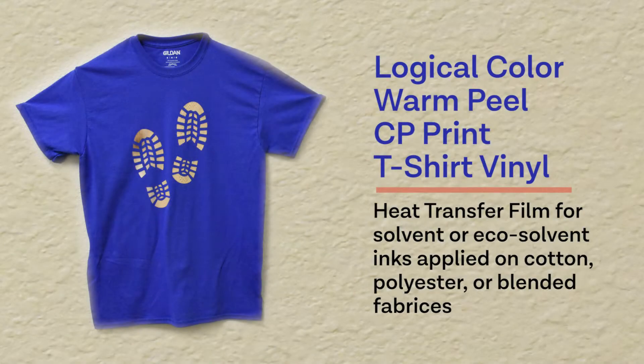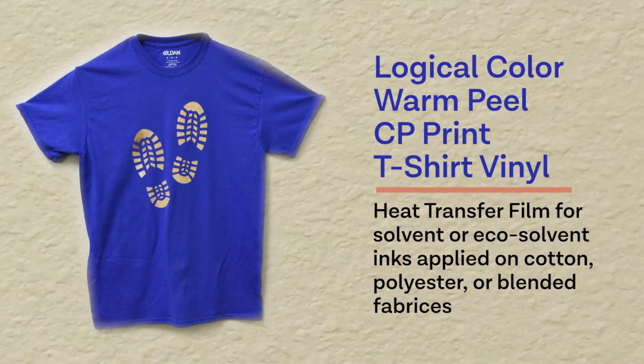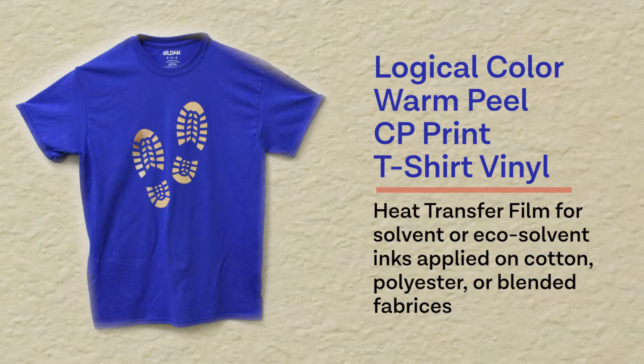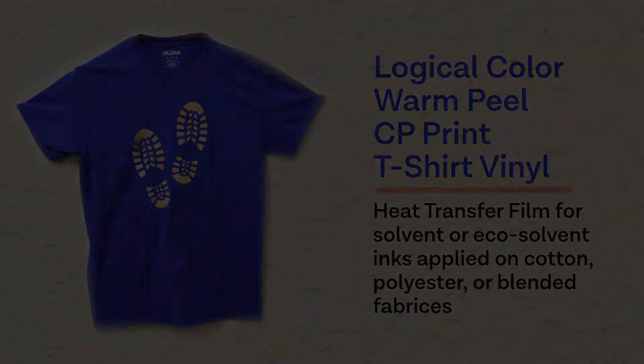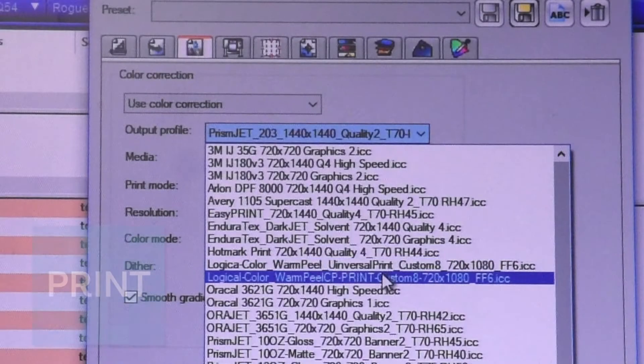Logical Color Warm Peel CP Print is a heat transfer film for solvent or eco-solvent inks and suitable for application on light and dark cotton, polyester or blended garments. This economical favorite supports high resolution digital inkjet printing and is top coated for excellent washability.